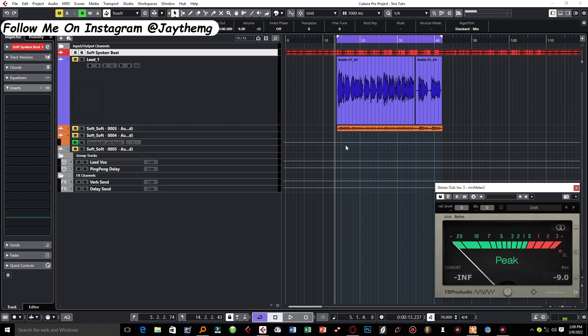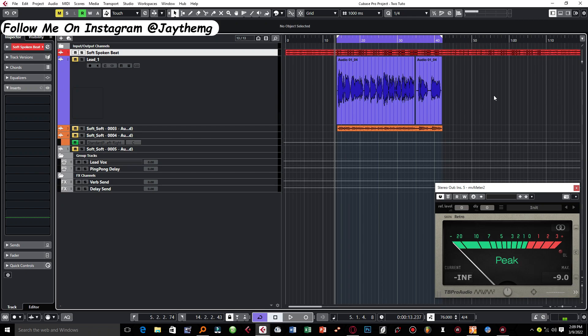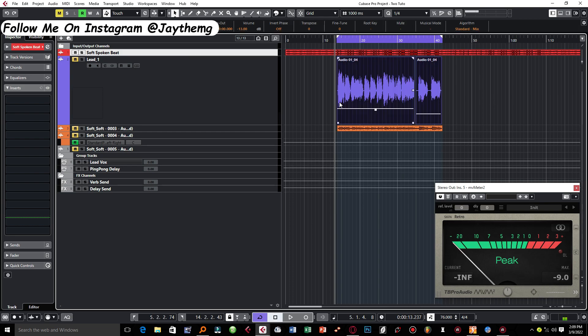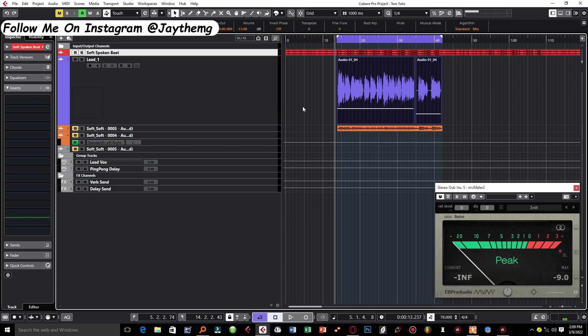Once I'd set my beat to negative nine right here, I had to just get my lead vocal and make sure that when I play the beat and the lead vocal from negative nine where the beat was, I shouldn't go above negative six in terms of peak. So between negative nine and negative six I had to find a spot where my vocal sounded like it's balanced with the beat.